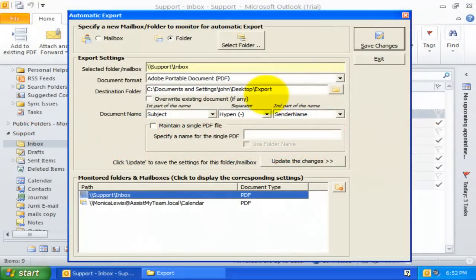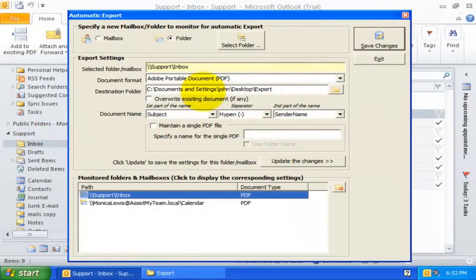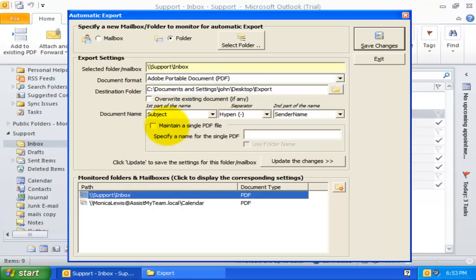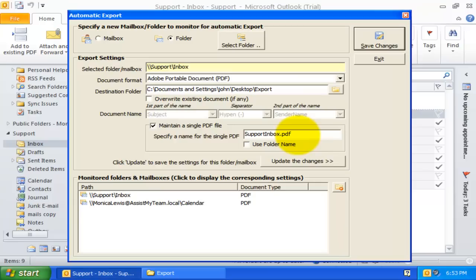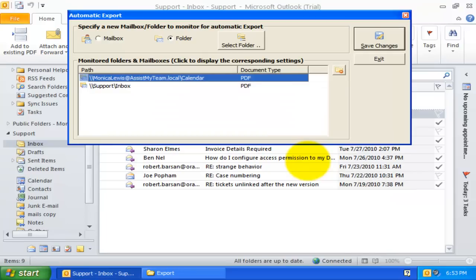I can also set Document Exporter to maintain a single PDF file for an Outlook folder. And this works by automatically appending any new incoming emails into the single PDF file, over and over again, such that it contains all the emails of the monitored Outlook folder.